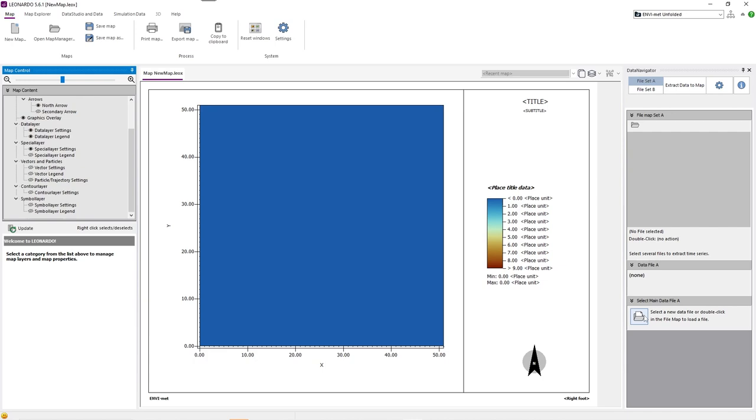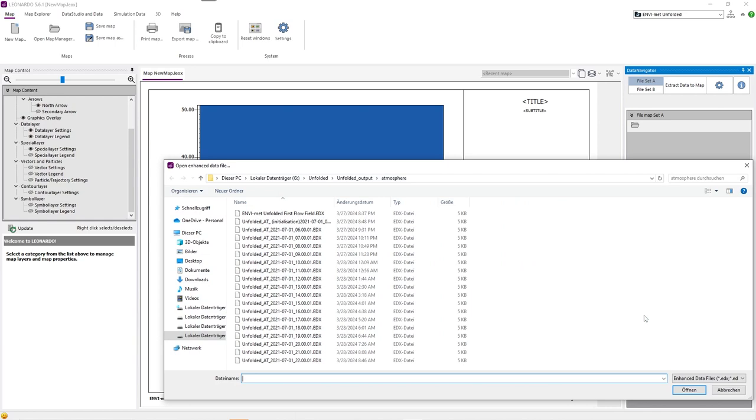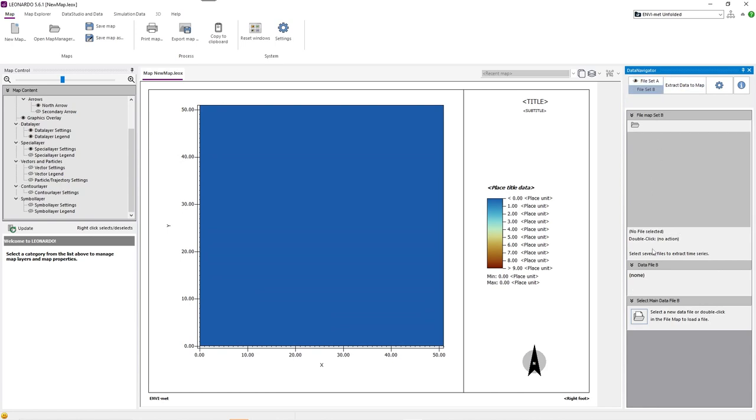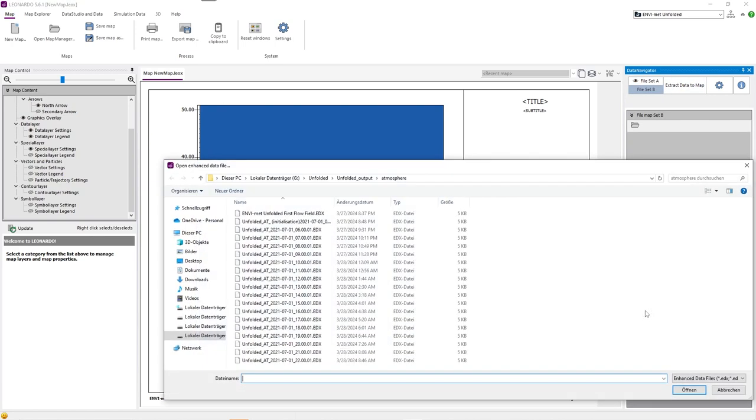First, we will select our fileset A, which will be at 11 am. Then, we select fileset B, which will be at 12 pm.